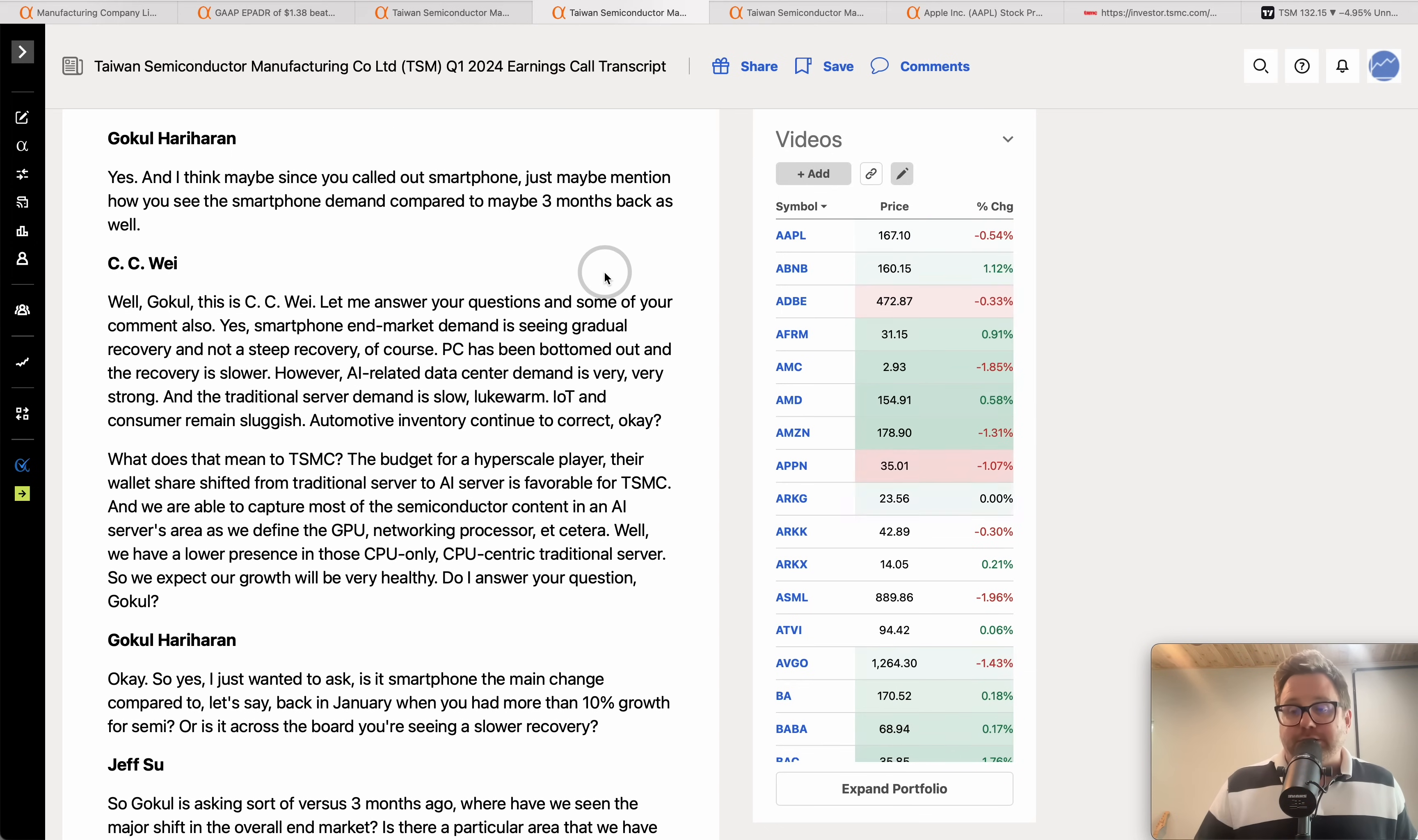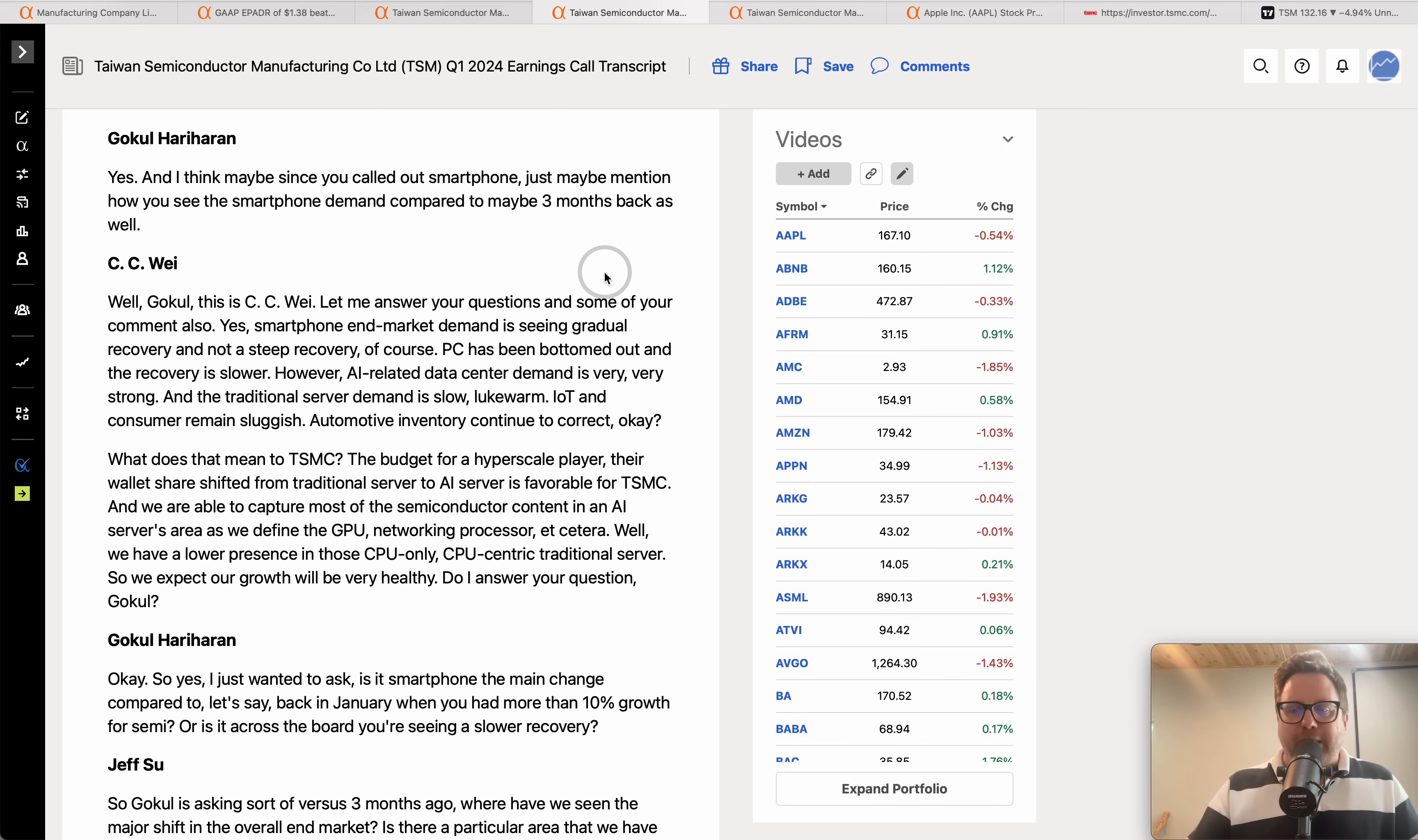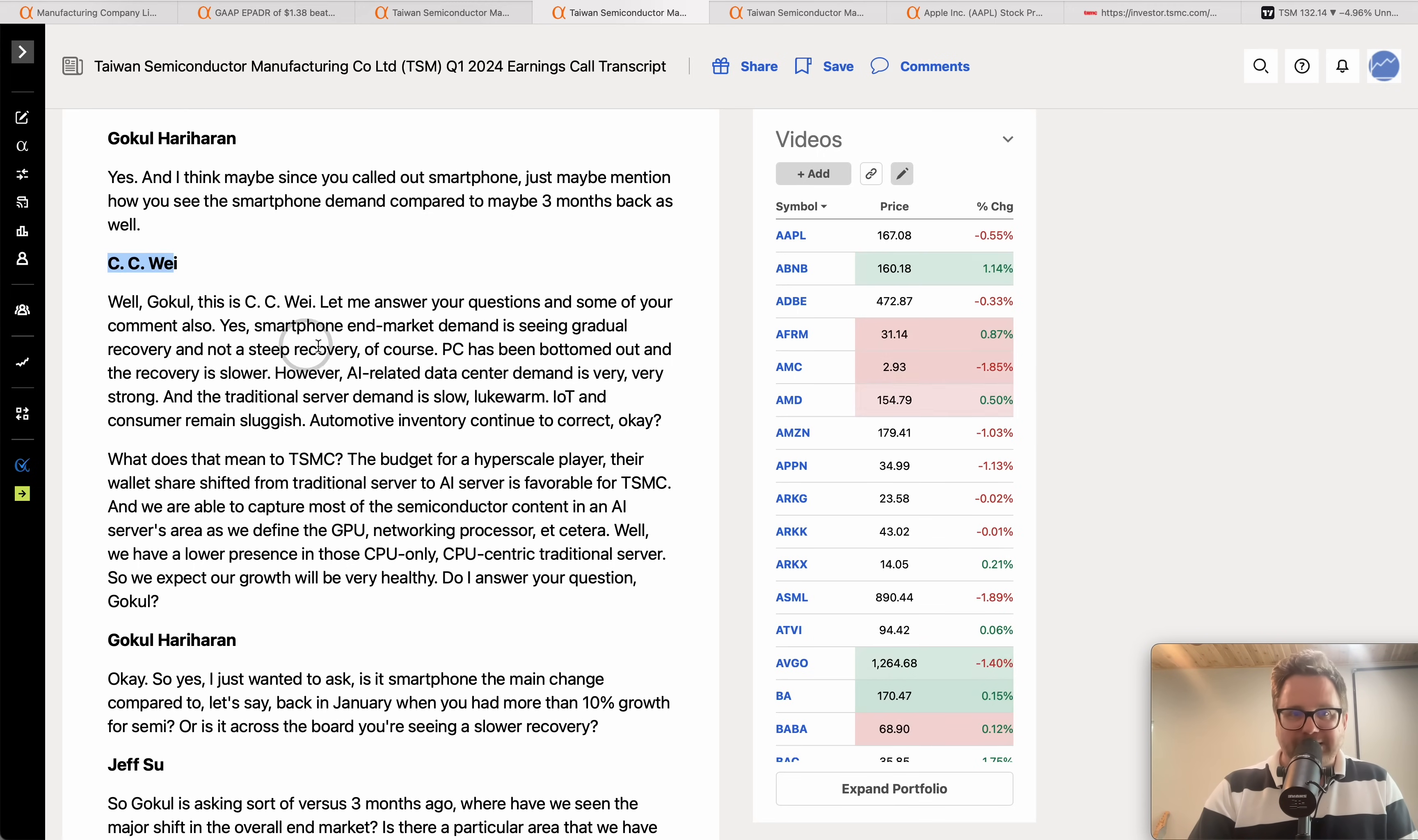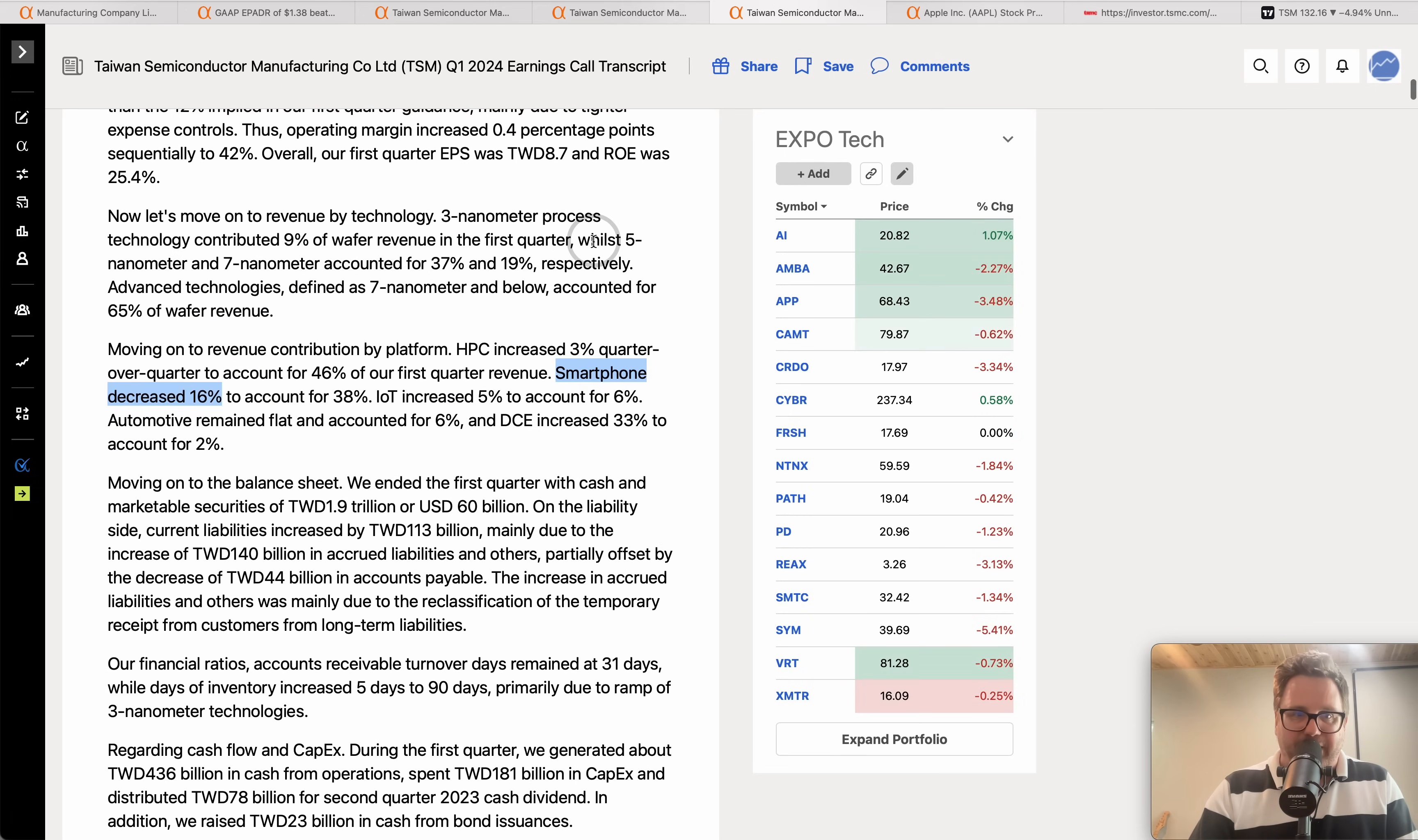This is very much like the financial sector. When JP Morgan reports or Bank of America reports or Morgan Stanley you get a window into the consumer or into corporate. Same thing with TSM. You're getting a great window into other technologies and I tell you what, CC gave us just an absolutely fantastic quote about demand across the entire technology sector. You're definitely going to want to see that.